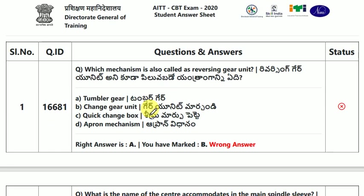We have a lot of questions from previous years and we'll have a lot of questions in the next year. Today we have the AITT — All India Trade Test. This is the previous year question for NAD traders. So if you have a NAD traders exam, you can check this video.